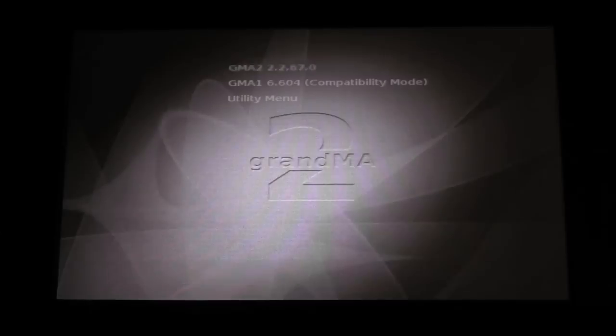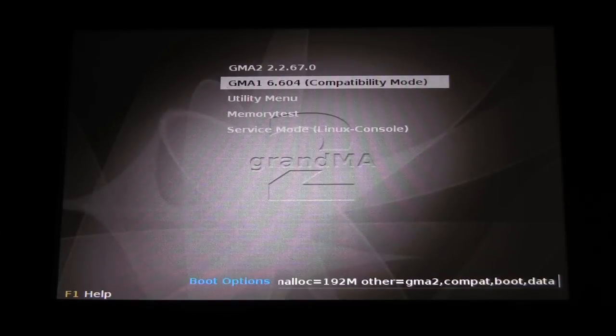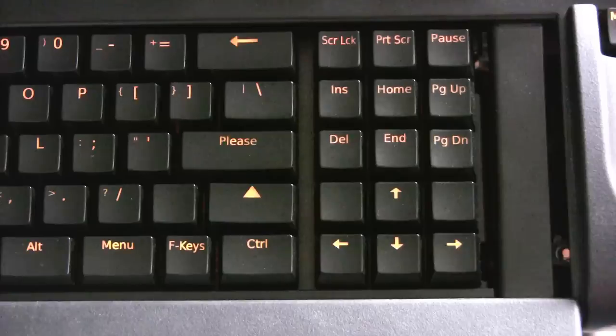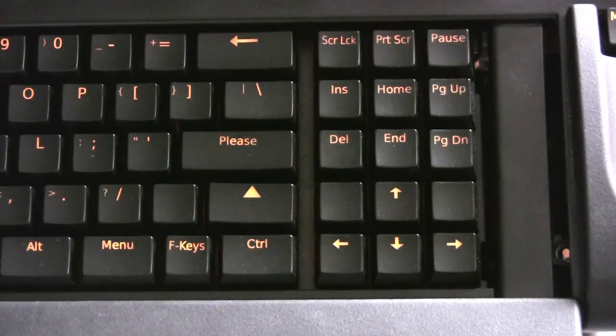Shortly after power up, you will see a startup menu on the multi-touch screen on the console. This menu only appears briefly, so be prepared to press the down key on the keyboard once it appears, so that the menu will remain.